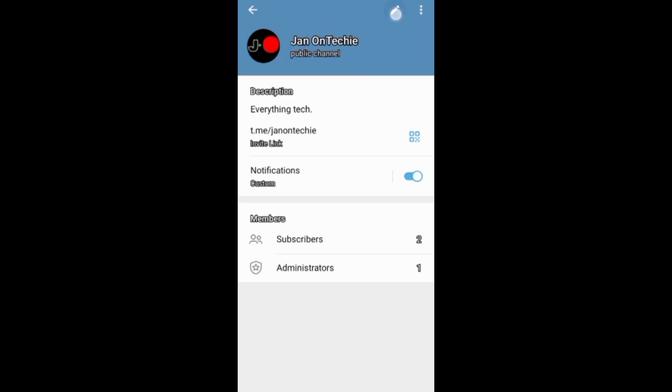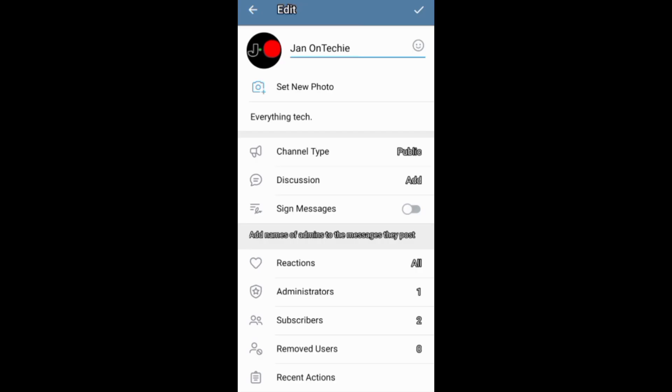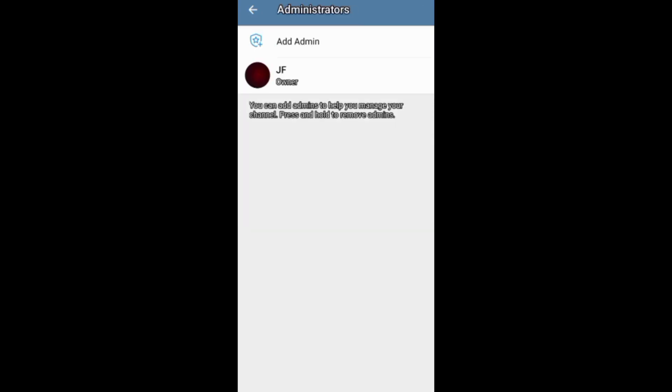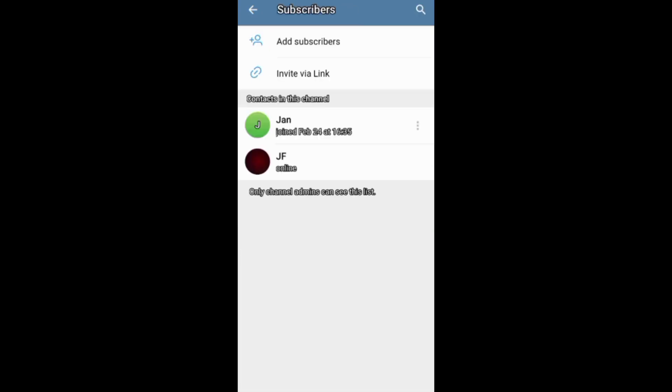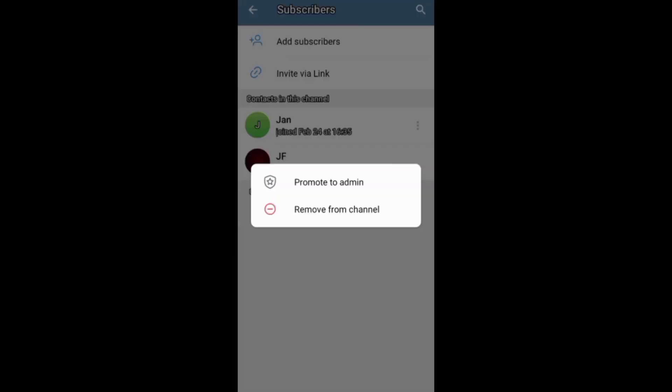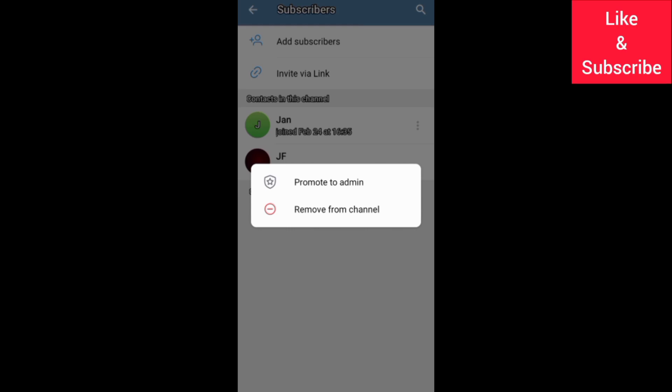You can also enter your channel info and make other settings like adding and removing admins and subscribers.